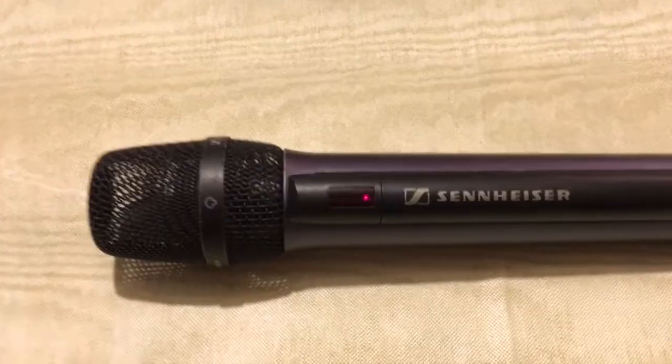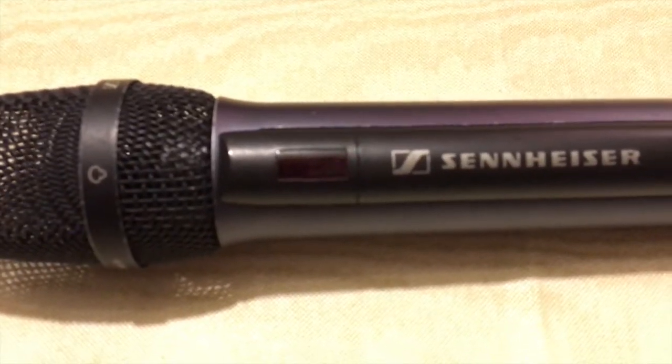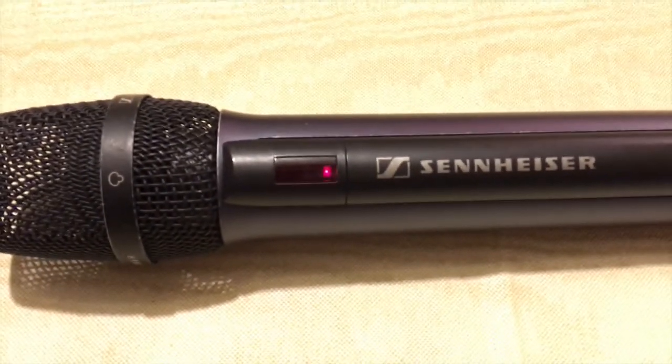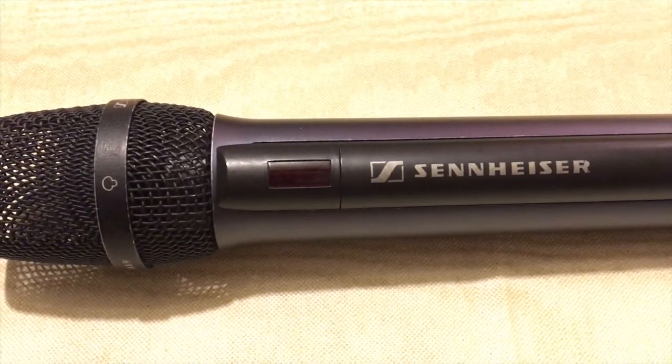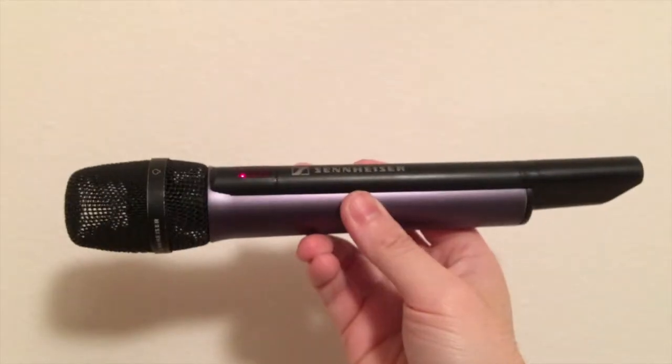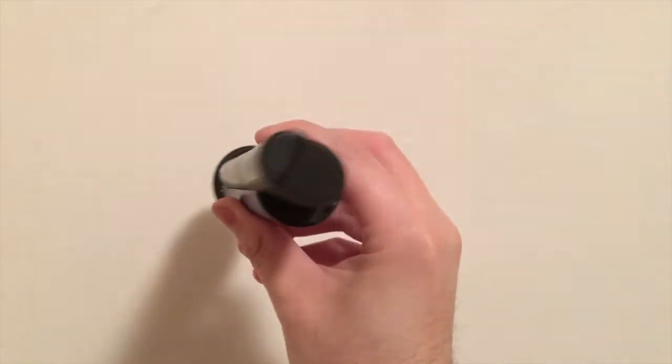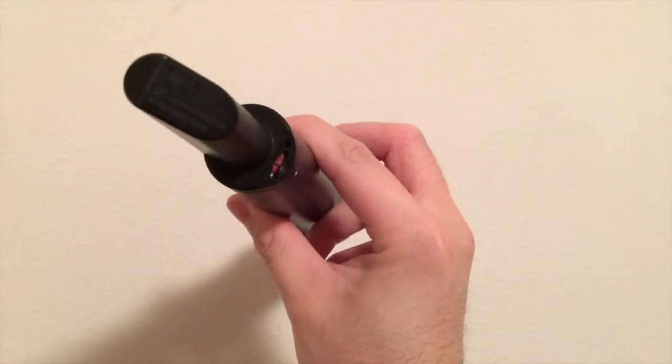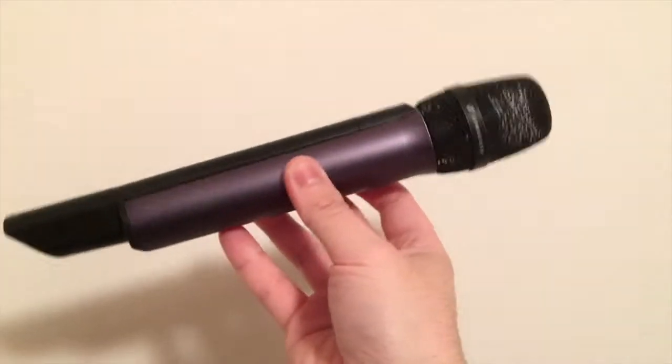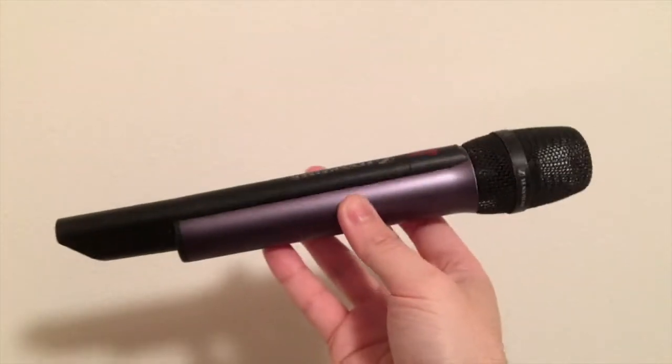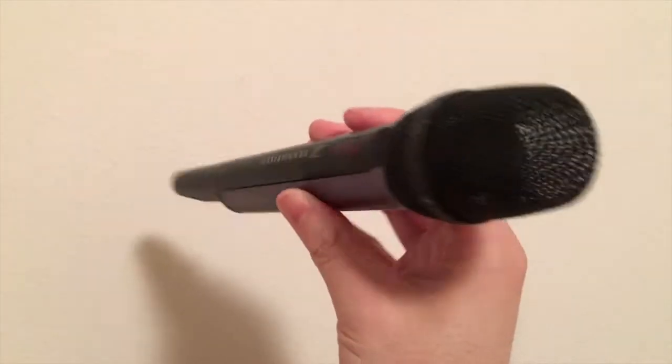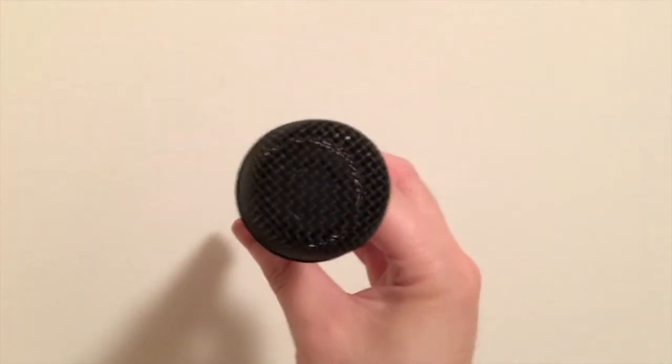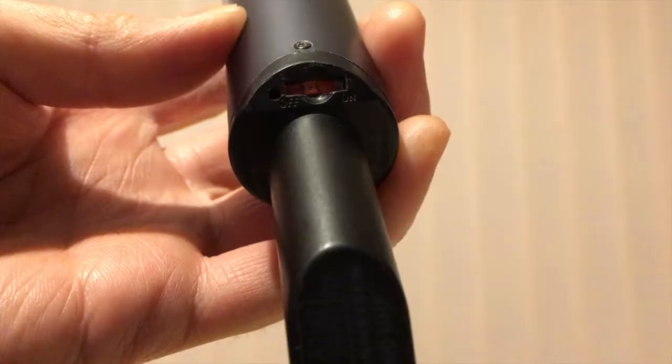Now this is what a low battery indication would look like. A blinking red light and change it now. Now you'll probably see that there's no foam windscreen inside the grill because it deteriorated and just crumbled into dust.